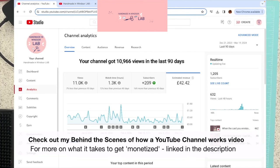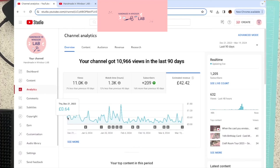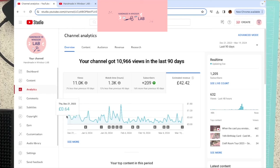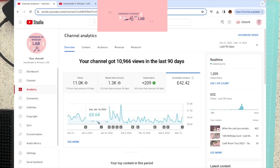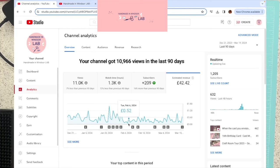And the reason I wanted to show you this today is because this date here, Thursday, December 21st, right at the beginning of the last 90 days, is the first day that I was monetized. So this is my first 90 days of monetization. As you can see, I've earned some money off my videos every single day since I was monetized.